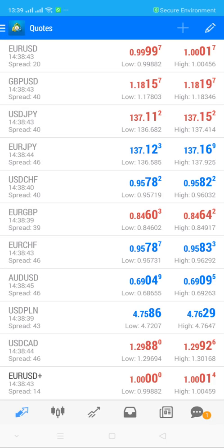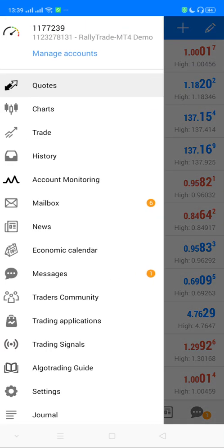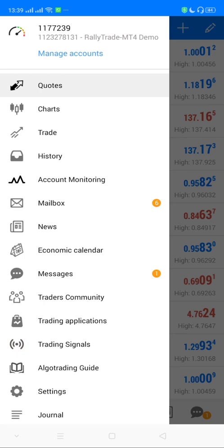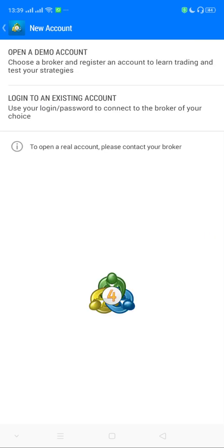In the app, click on the top left corner, which brings out a dialog box. Next, click on 'Manage Account.' Then click on the addition sign, which allows you to log into an existing account.